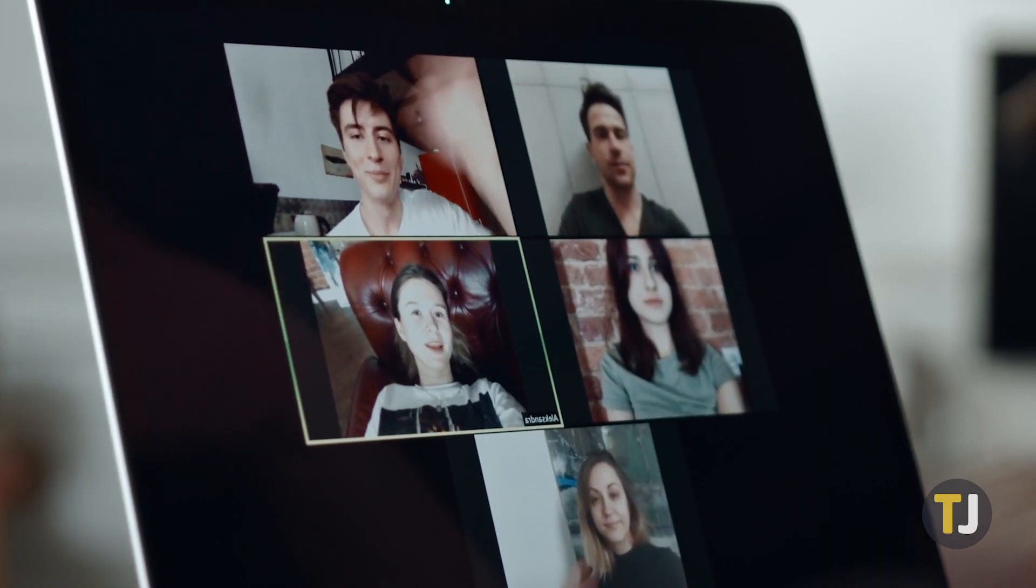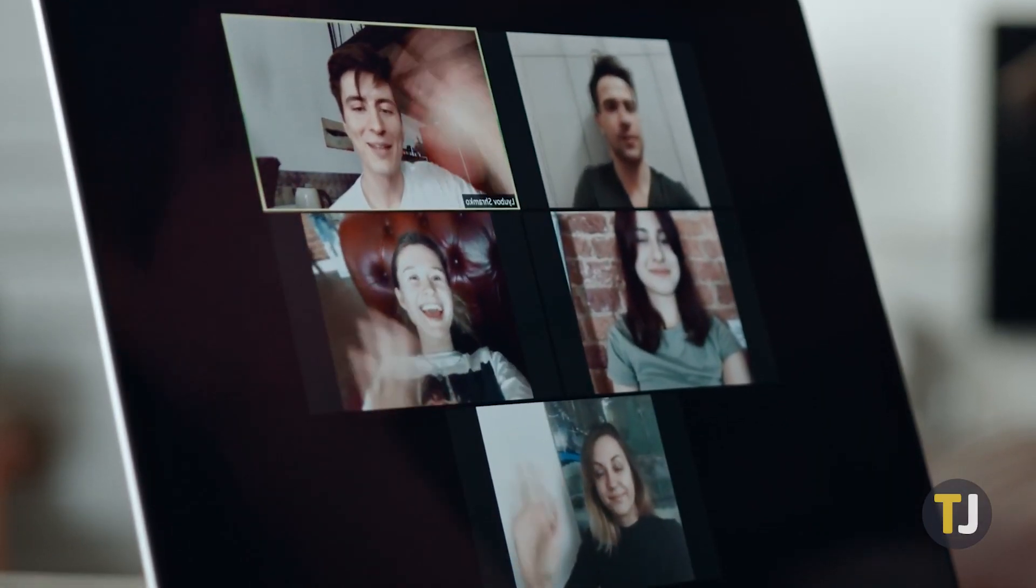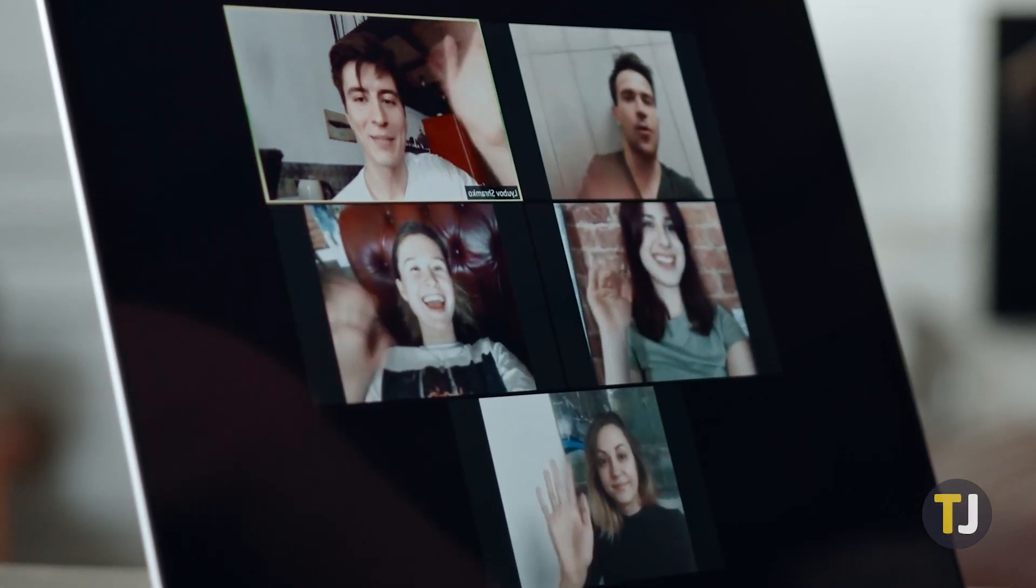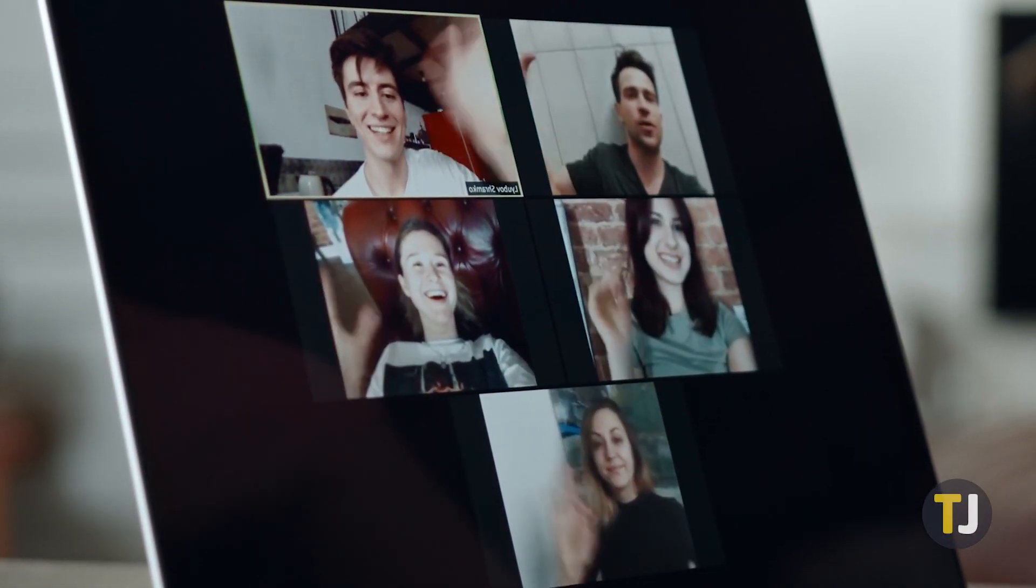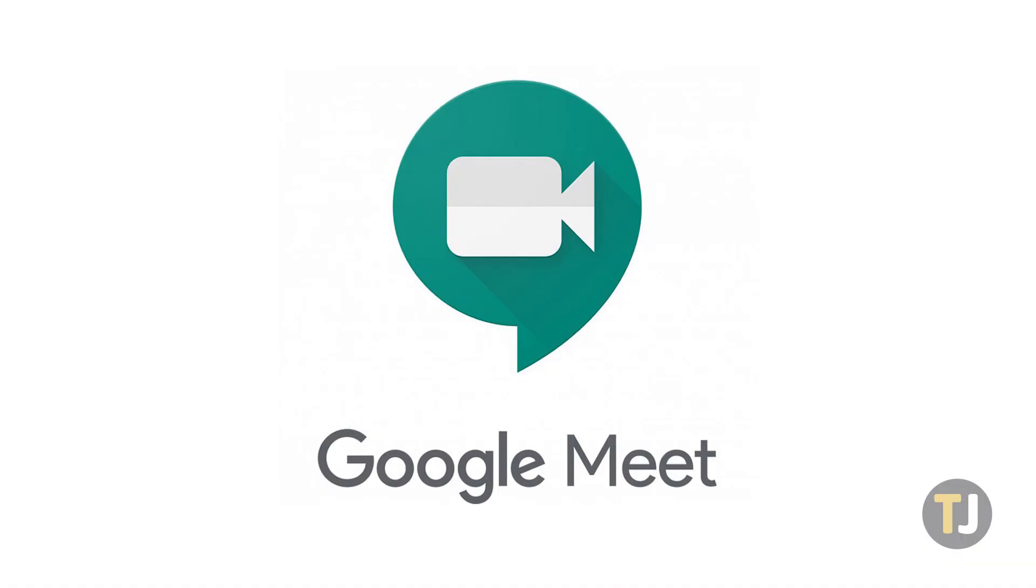Video conferencing is an essential part of work these days, and if you're still trying to choose a platform to hold calls through, it's tough to beat Google Meet.